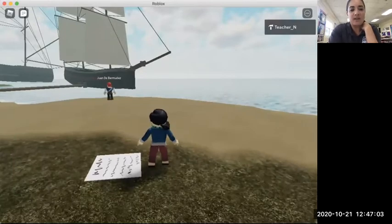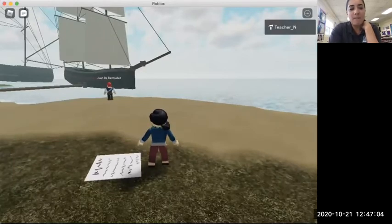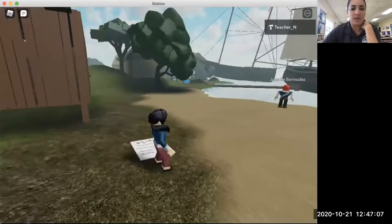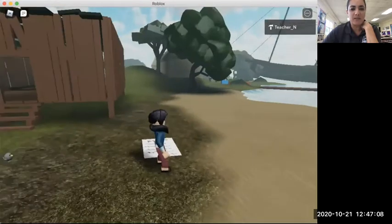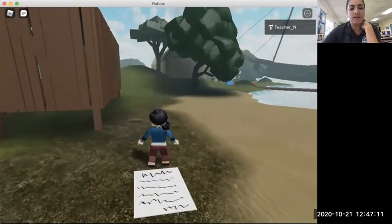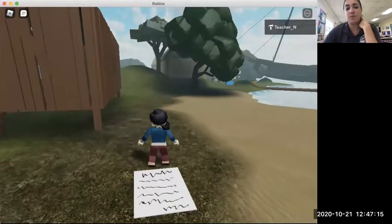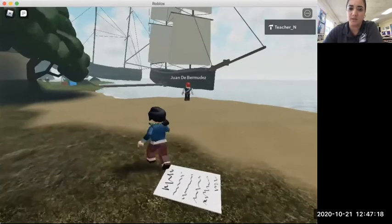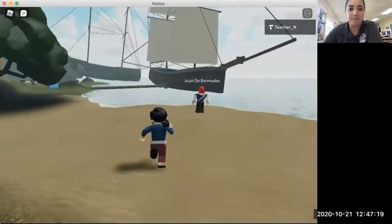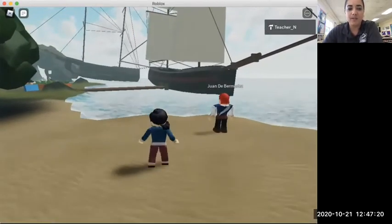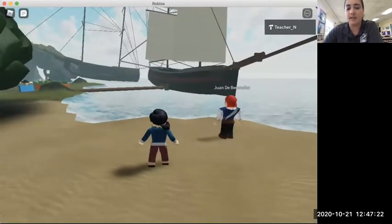Little things such as papers or poems are scattered throughout. A student wanted to put a poem because it represented the poet William Shakespeare, whose play The Tempest was inspired by Bermuda's settling.